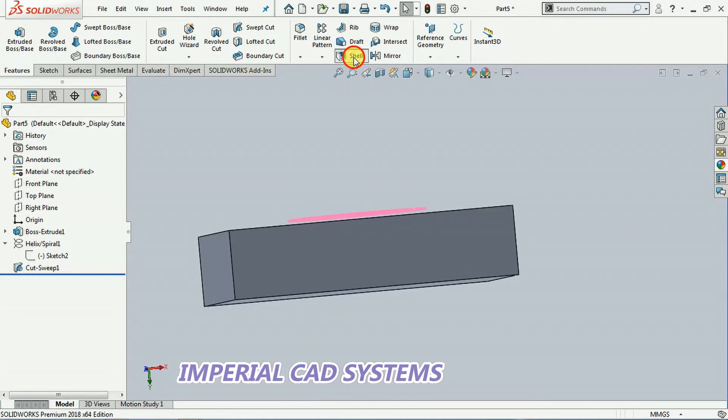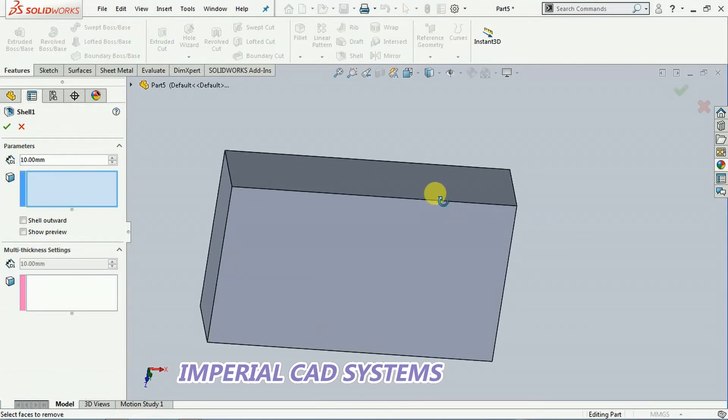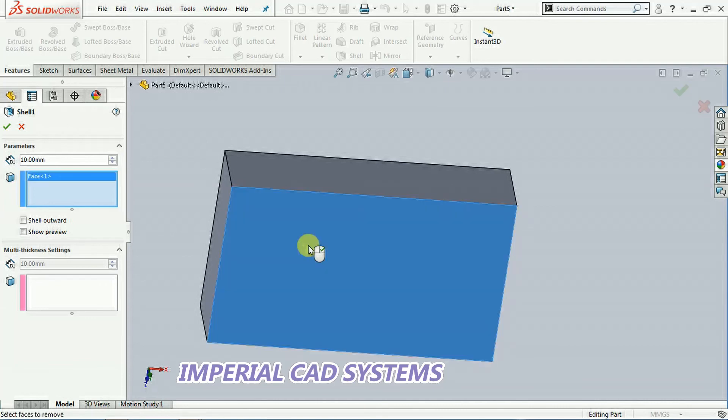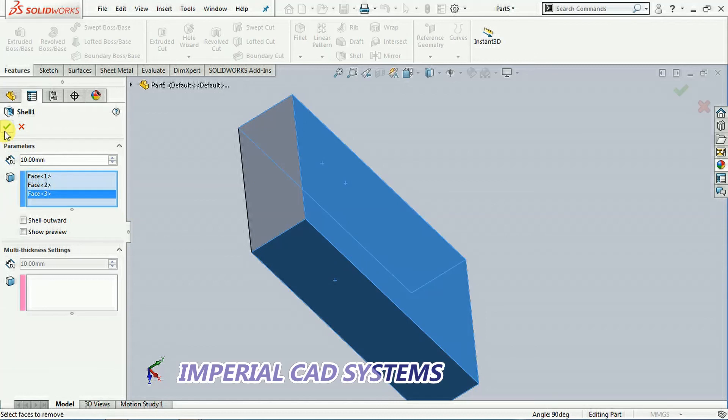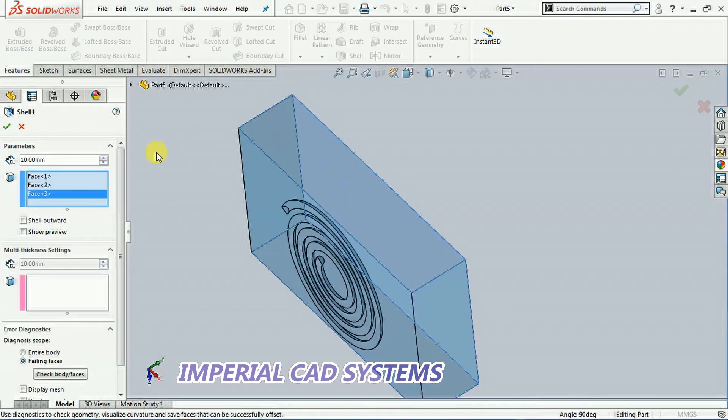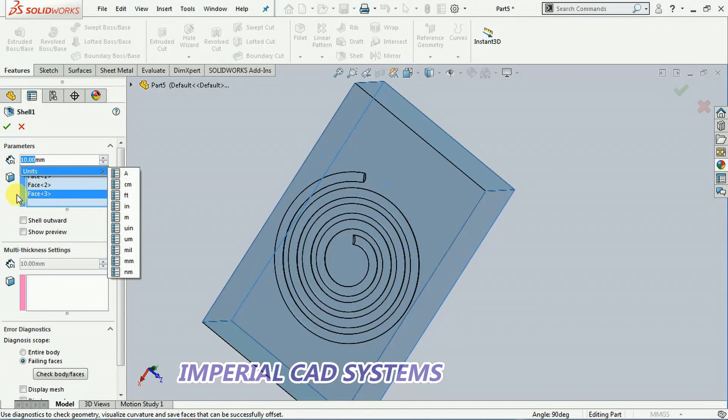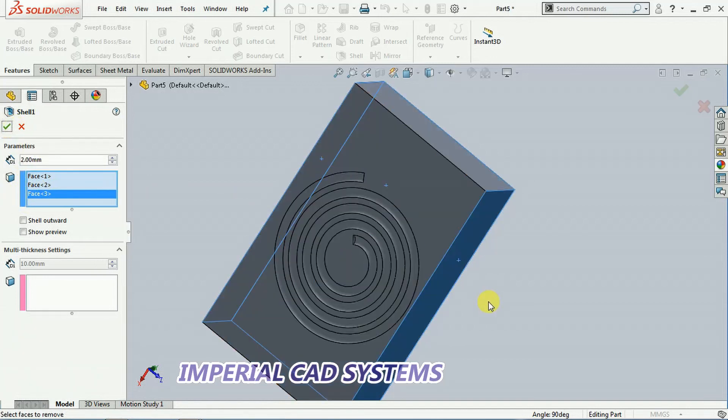I go to shell. Then I remove these faces. Then I go for OK. Shell thickness not 10 mm. 10 mm is more for this. I give only 2 mm. Then I go for OK.